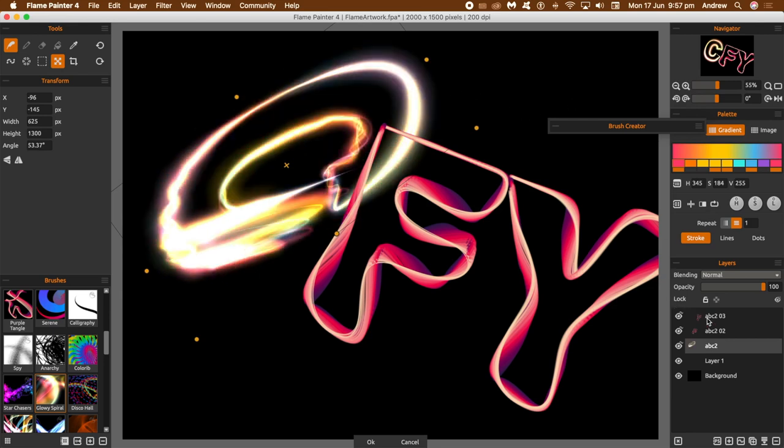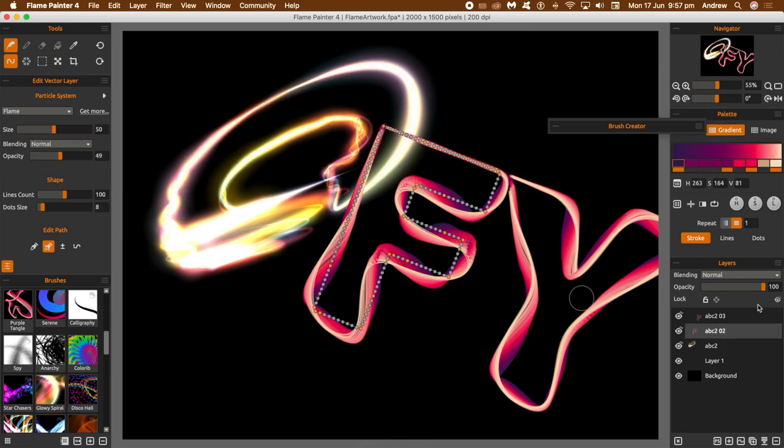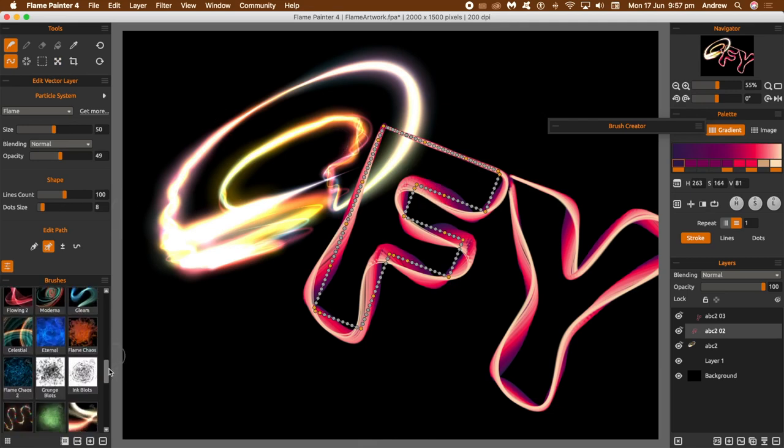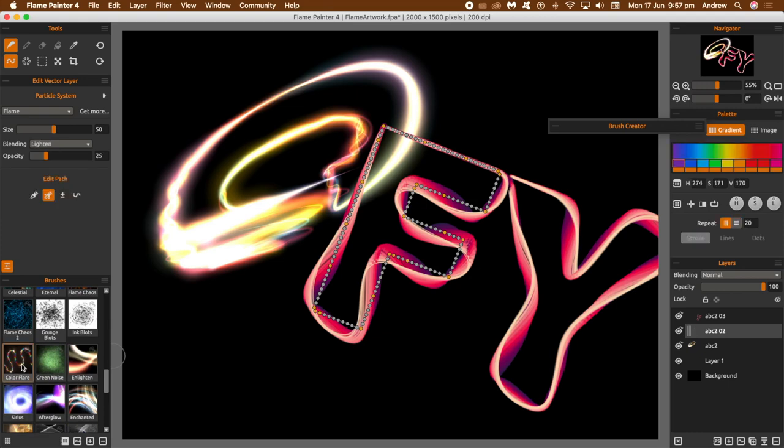Right, you can see the design there. Now what you can do, you can actually go and, as long as the edit vector part is selected, what you can do just go and apply a brush. So I'm just going to go to another brush, click that.